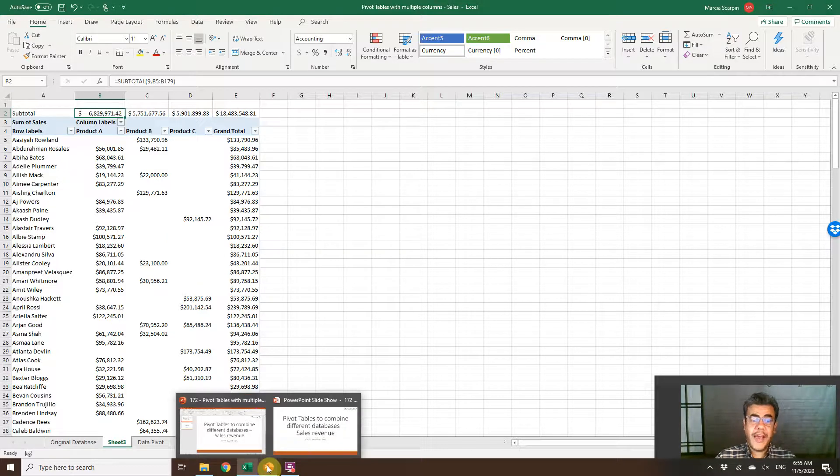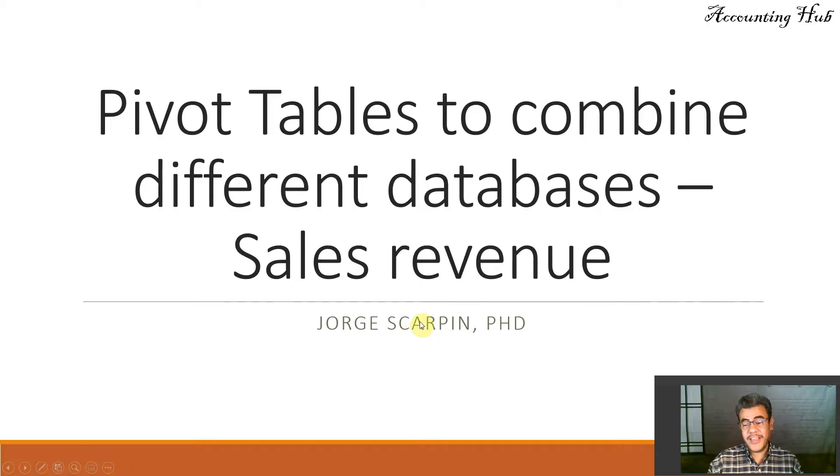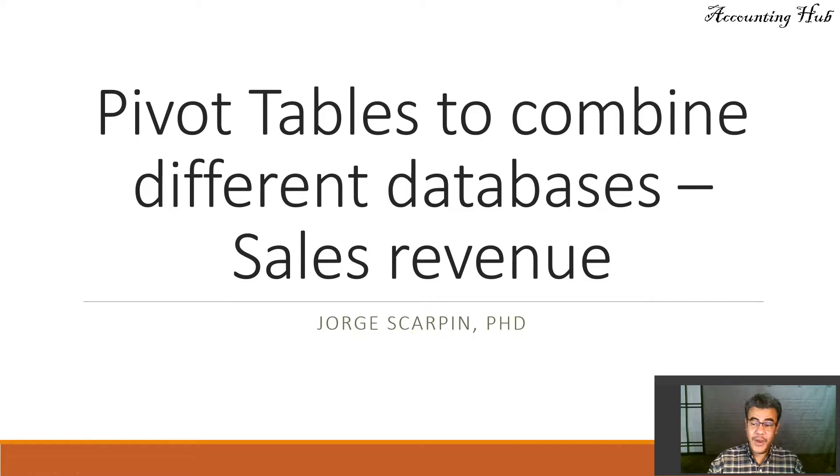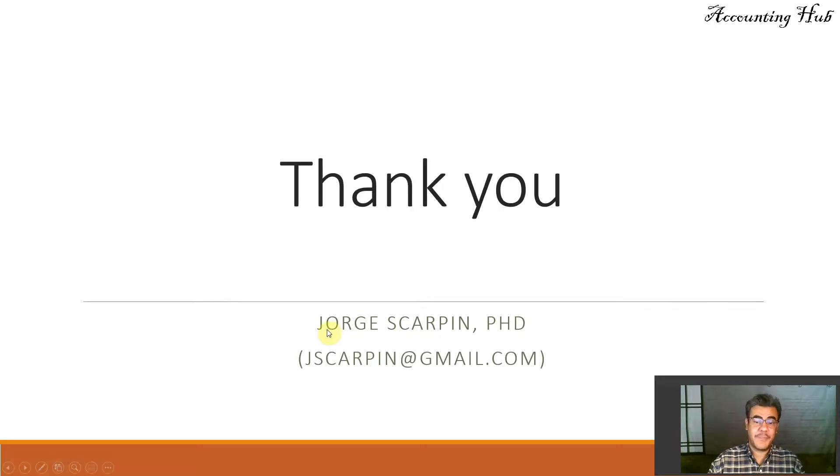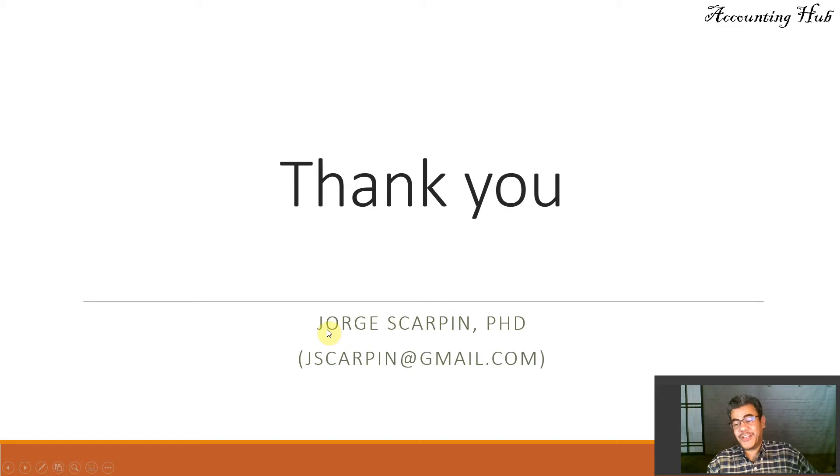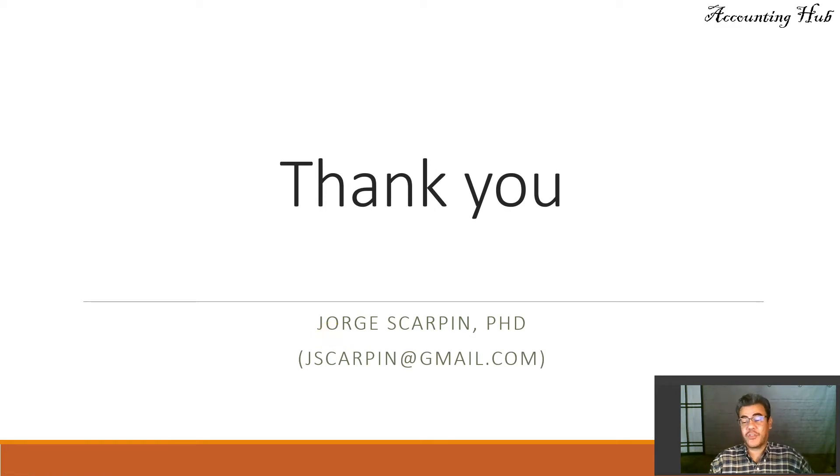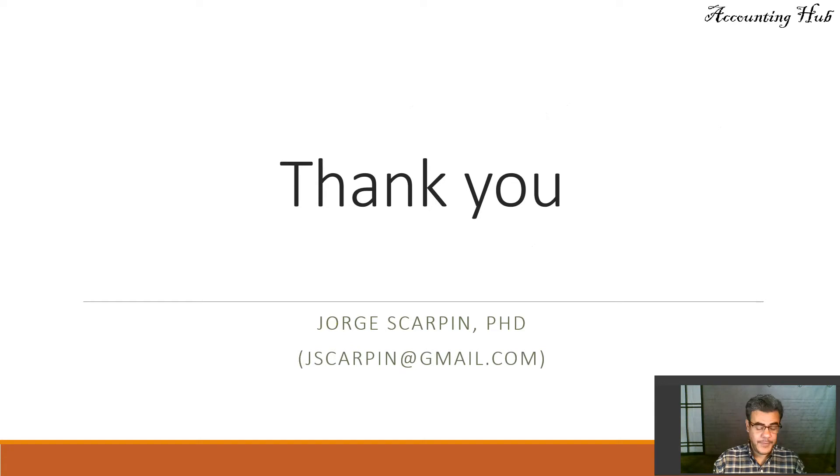Okay guys, so that's it. Subscribe to our channel. You will be the first one to know when a new video arrives. Like our Facebook page, Accounting Hub by Dr. Skarpin. If you have questions or comments, leave it here or email me at jscarpin at gmail.com. Thank you so much. Have a very nice day and God bless you.